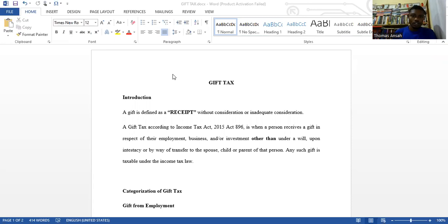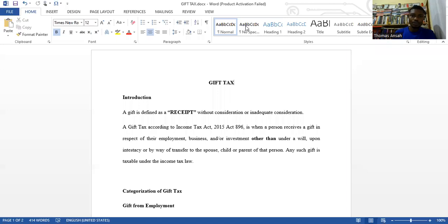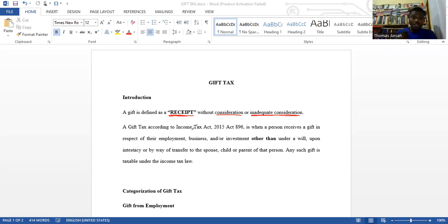Good morning and welcome to lecture three of our Principles of Taxation. We want to look at gift tax — it carries five marks and it's a very simple tax regime. First, let's define what a gift is. A gift is anything that you receive without consideration, or what we call inadequate consideration. Anything that you receive that you don't pay anything back — that's a gift.